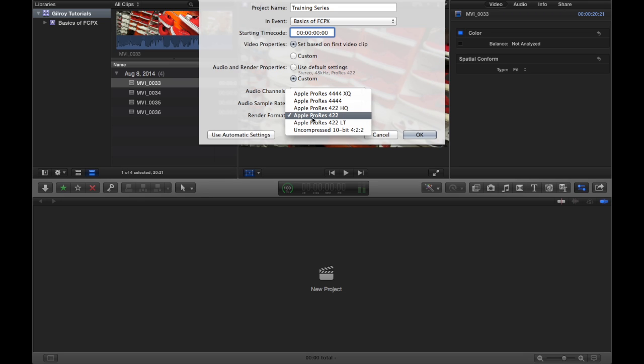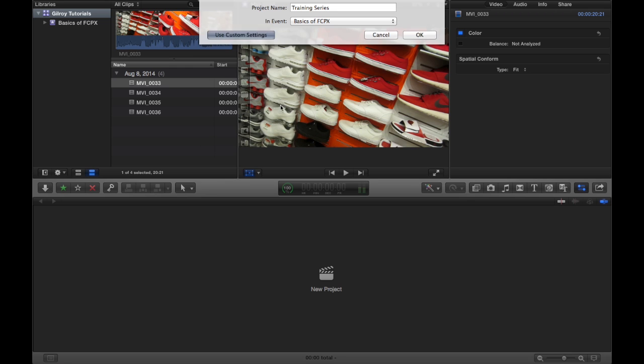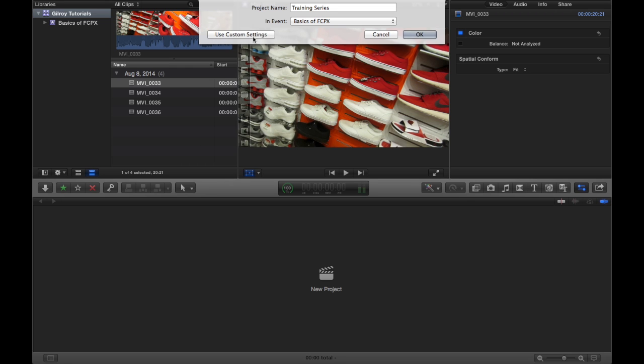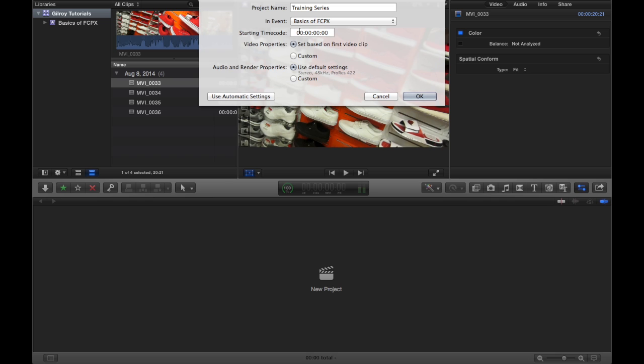I always change this in the output settings, but you can do it here if you want to. Or you could just click use automatic settings. Pretty basic. So for now, we're going to just choose default set based on first video clip. We'll leave everything the way it is and click OK.